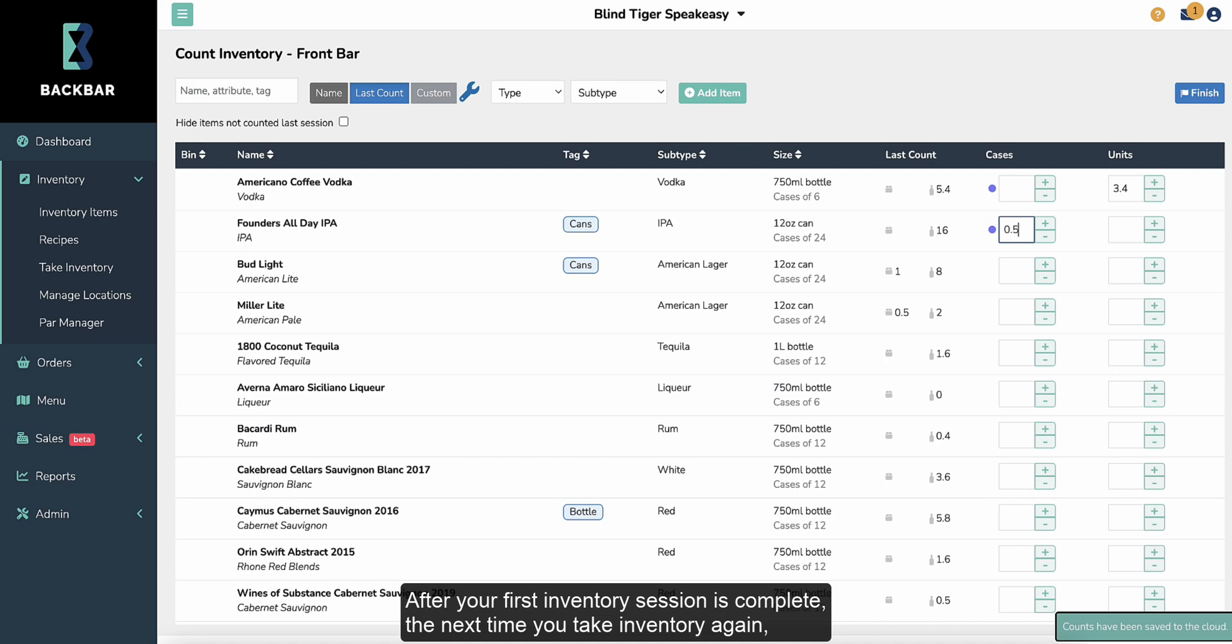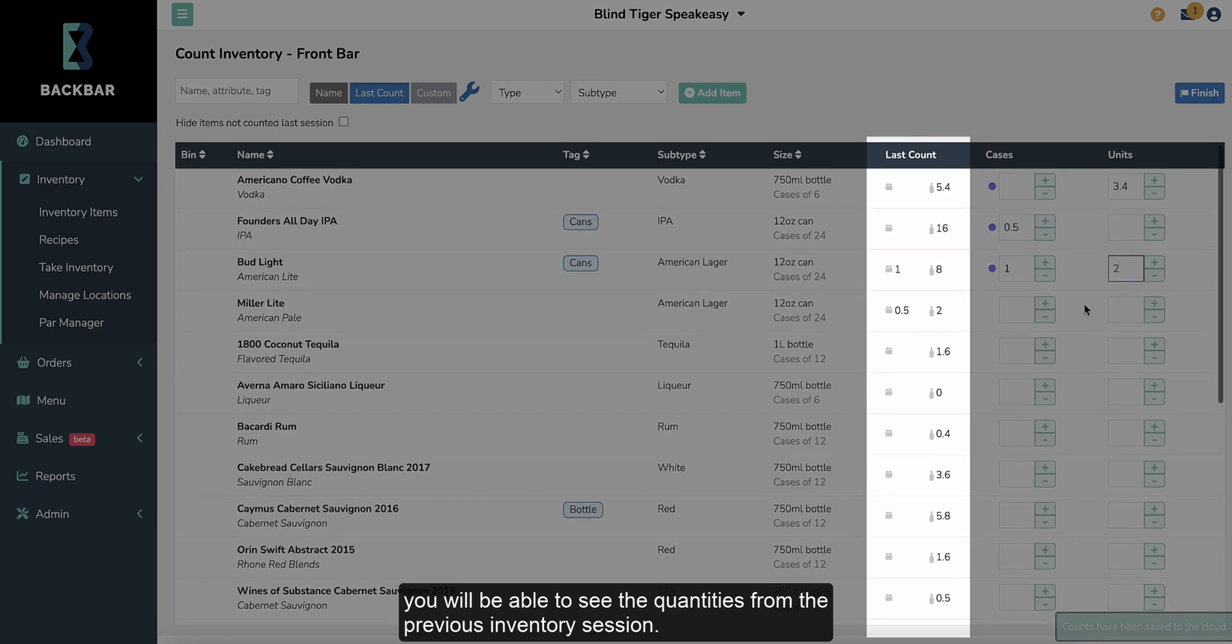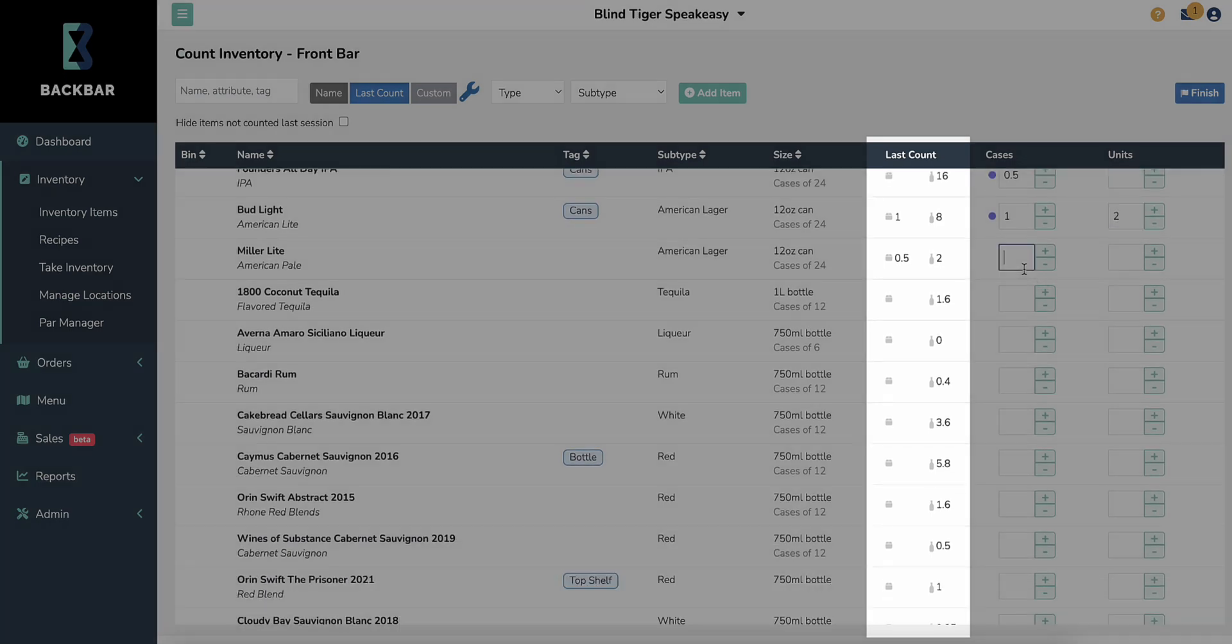After your first inventory session is complete, the next time you take inventory again, you will be able to see the quantities from the previous inventory session.